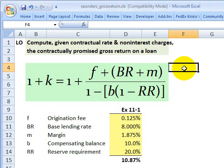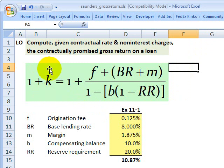Hi, this is David Harper of Bionic Turtle with a brief review of the contractually promised return on a loan, as given by Anthony Saunders for FRM candidates. Small k denotes the contractually promised return on a loan. This is not the expected return — it is greater than the expected return because the bank does not expect the probability of repayment to be 100 percent.